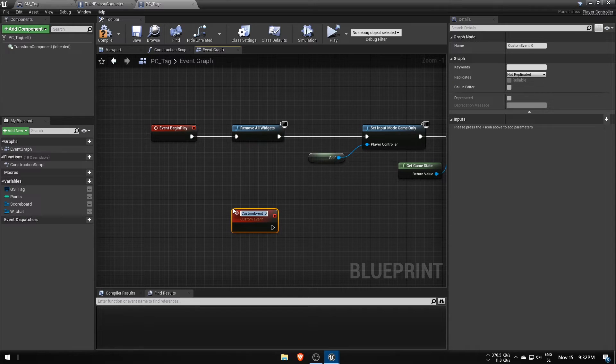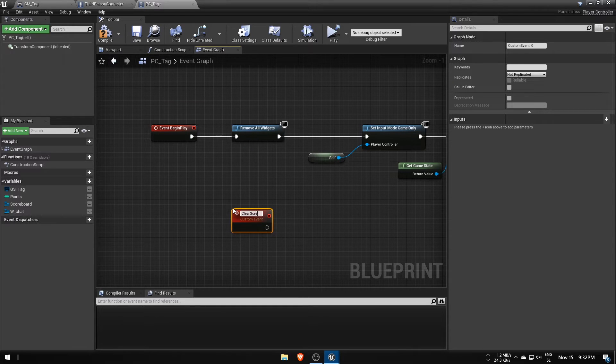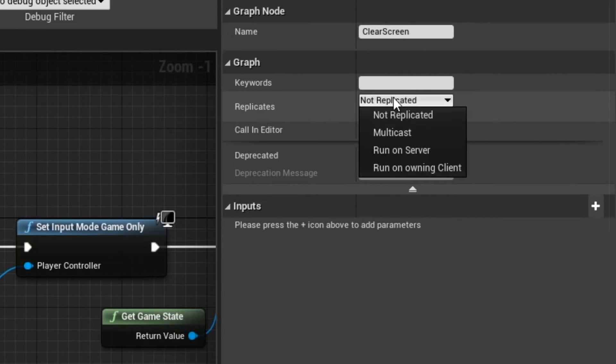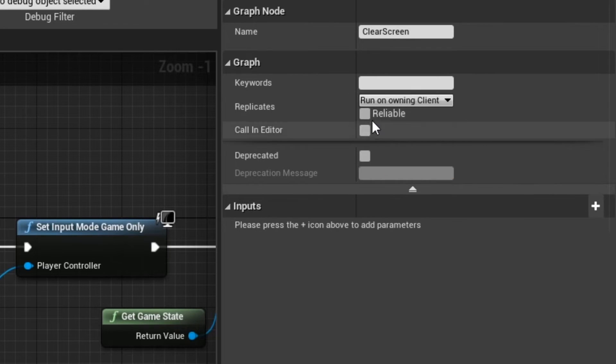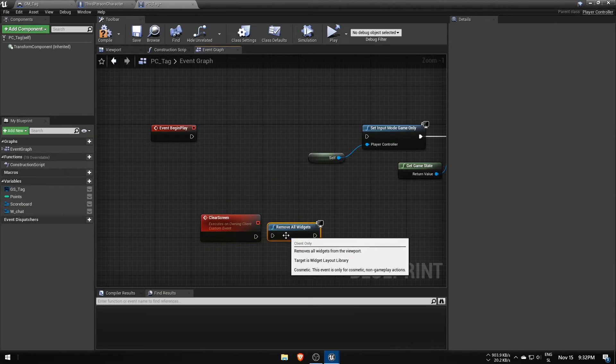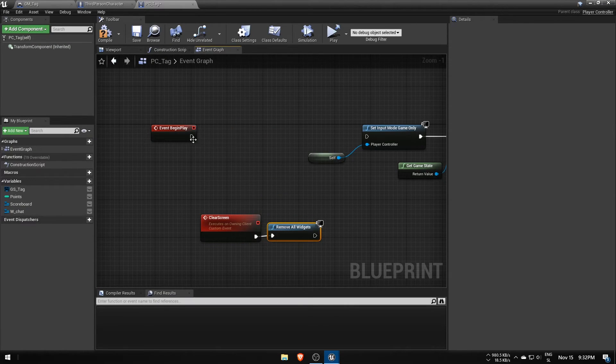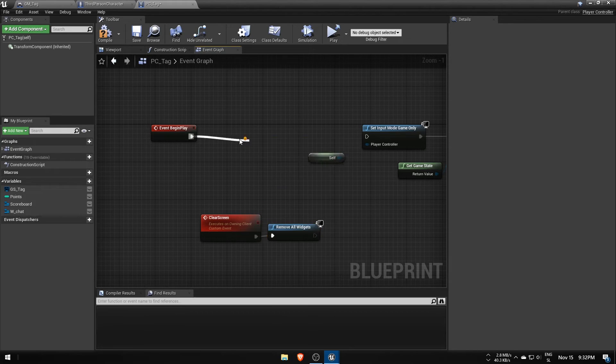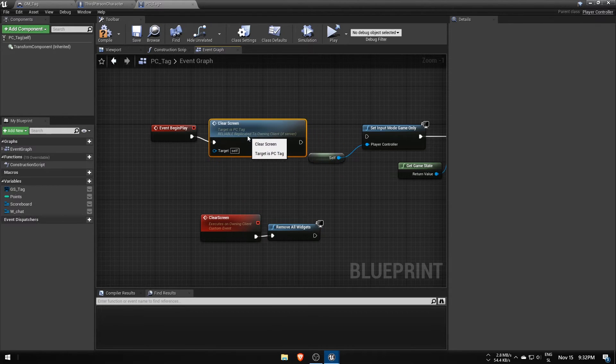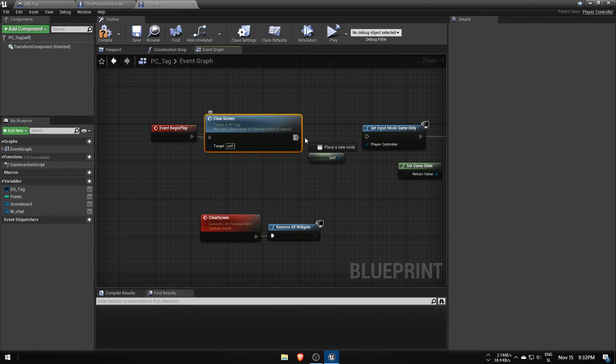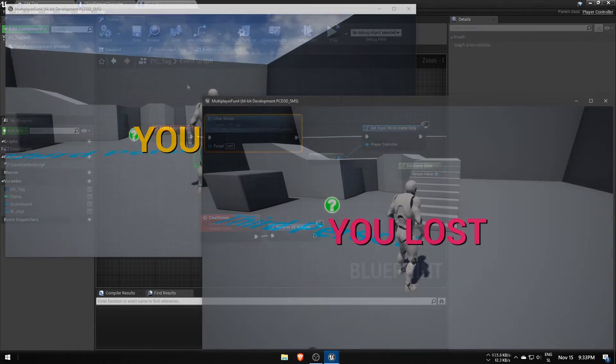Instead, we'll need a new custom event, I called it ClearScreen, that's said to run on OwningClient and Reliable as well. If the server now calls this event, it will remove all widgets on the controller's owner screen only.